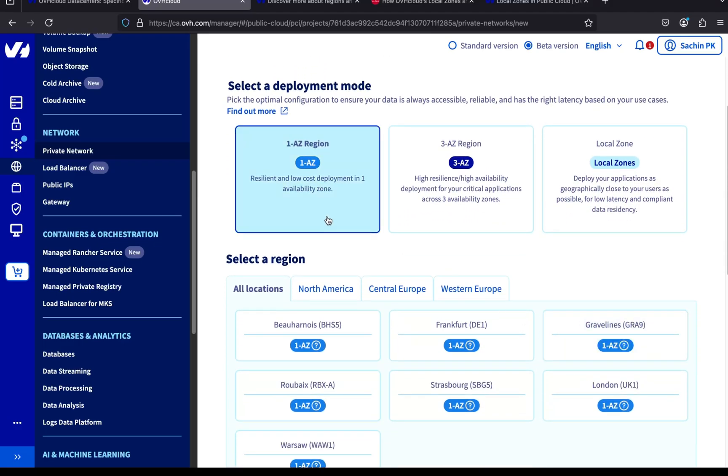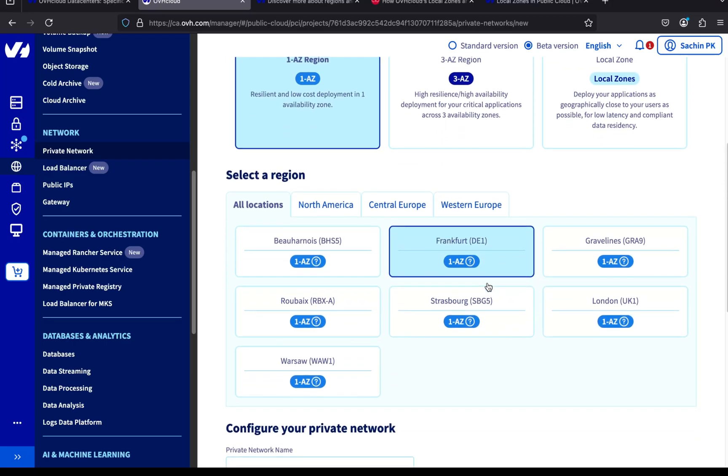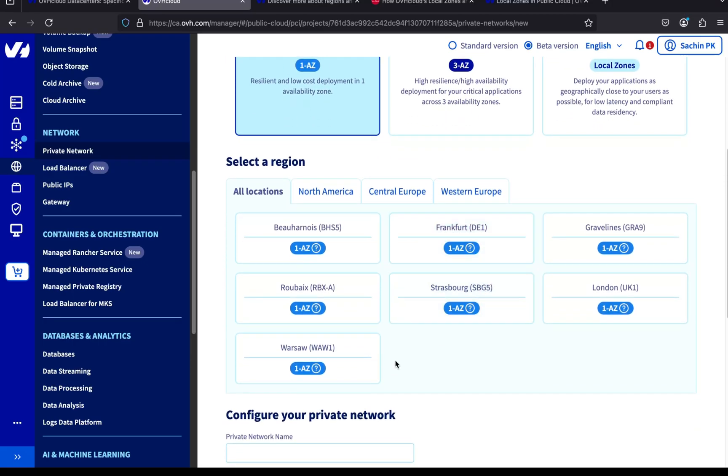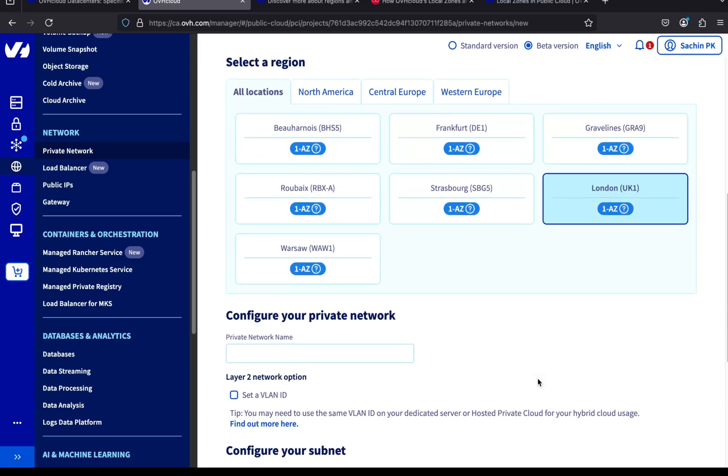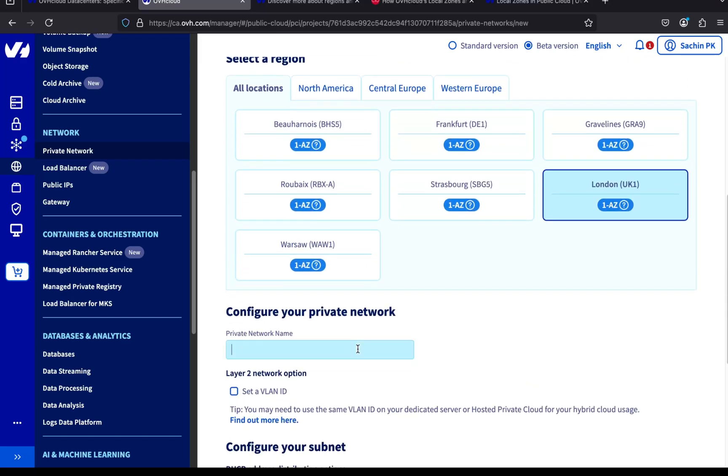Next, we need to pick a region for our private network. OVH offers a bunch of regions. I'm selecting London. Now, let's give our network a name. I'm calling it Test Private Network.